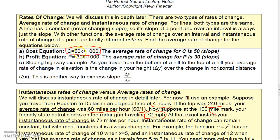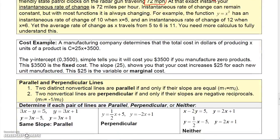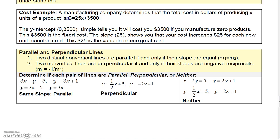For linear functions, the average rate of change and instantaneous rate of change are the same — they're both just the slope. For the cost function 50x plus 1000, both rates of change equal 50. With quadratic or cubic functions, the instantaneous rate of change varies at different points on the graph. For a linear cost function like 25x plus 3500, the fixed cost is $3500 (cost even if nothing is manufactured) and the variable cost, also called marginal cost, is 25. The slope of a linear cost function represents the marginal cost.